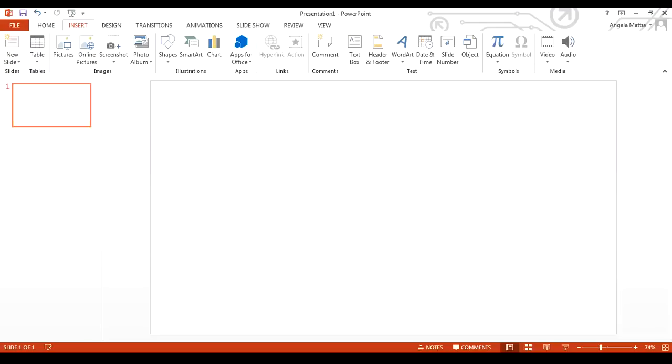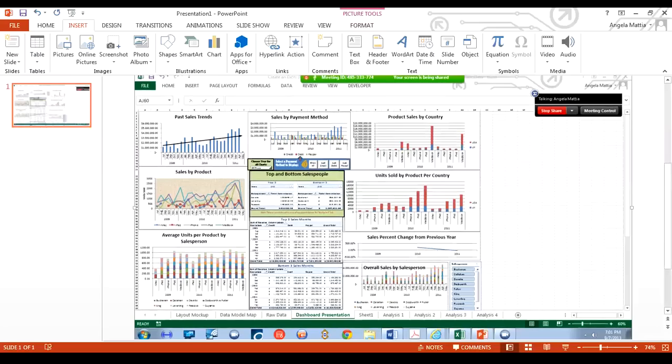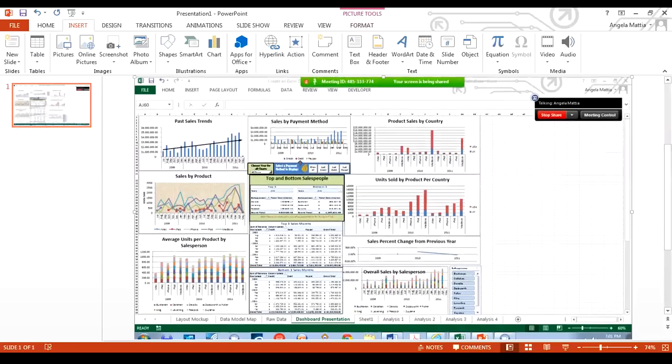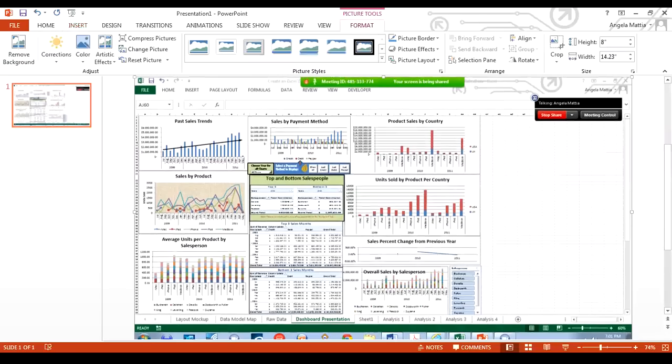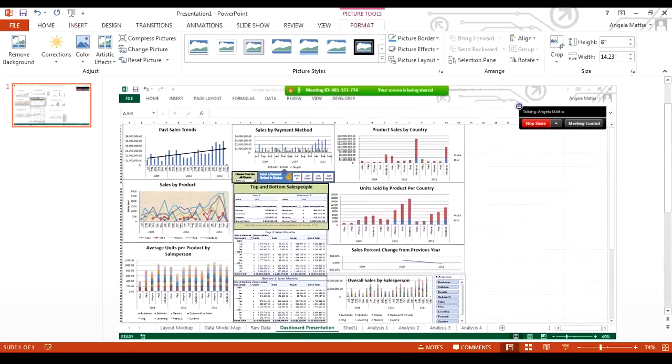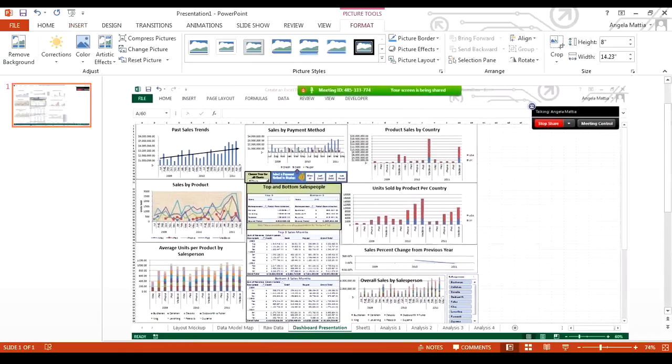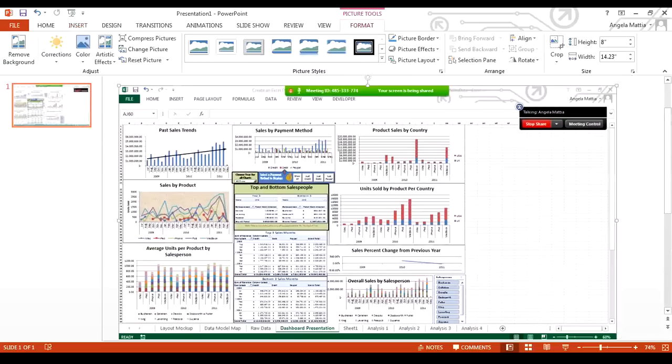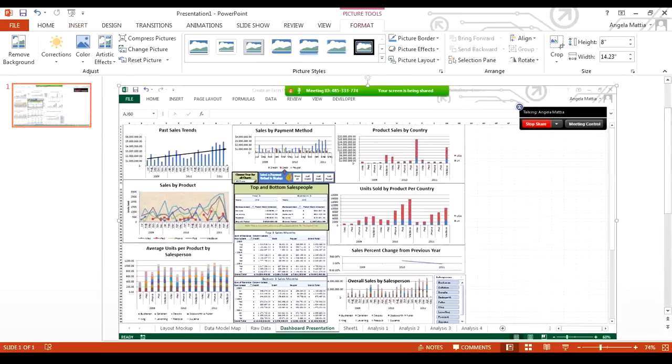I'm in PowerPoint, and now I'm going to paste that into PowerPoint. I've got a lot of extra screen here that I really don't want to show, so I'm going to go into format, and under format, I'll be able to use the cropping. I'm going to crop the extra off of this.